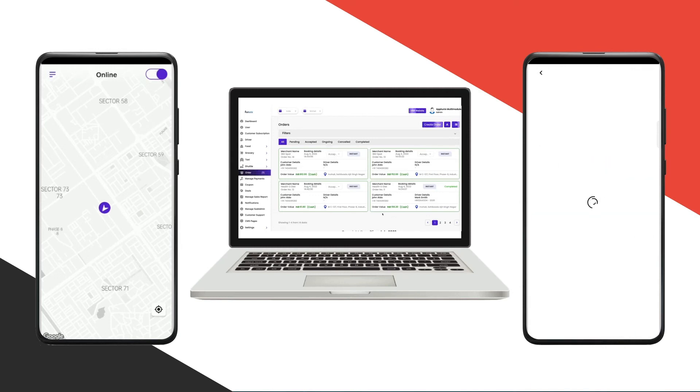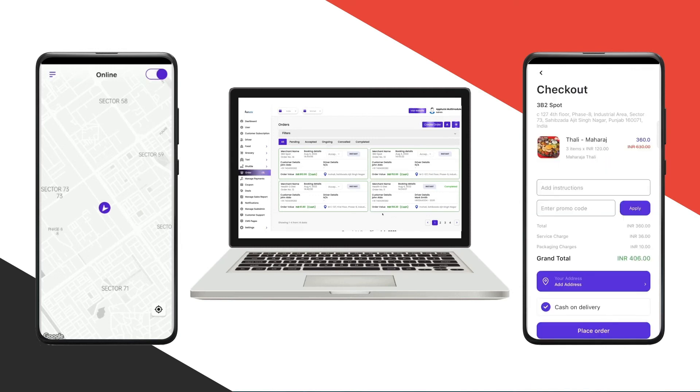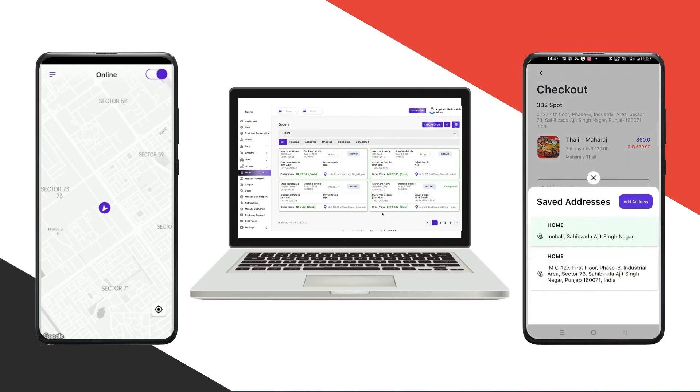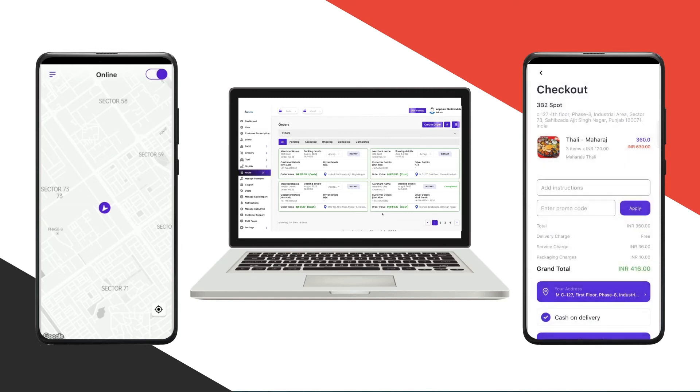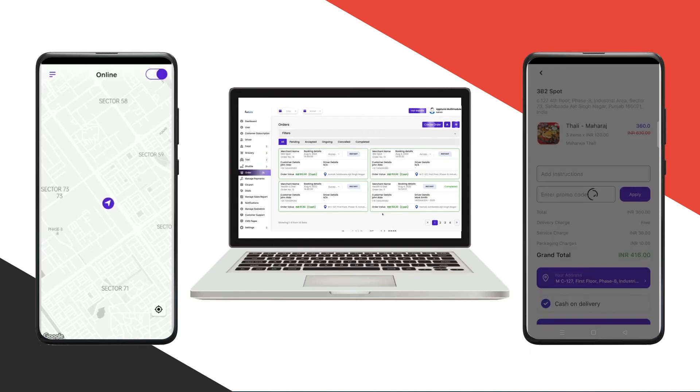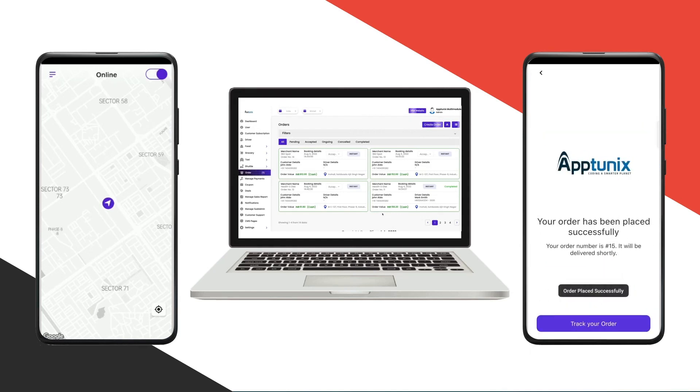I'll click on view the cart and then proceed to checkout. I'll add the address, then you can add the instructions and promo code accordingly, then I'll click on place the order.